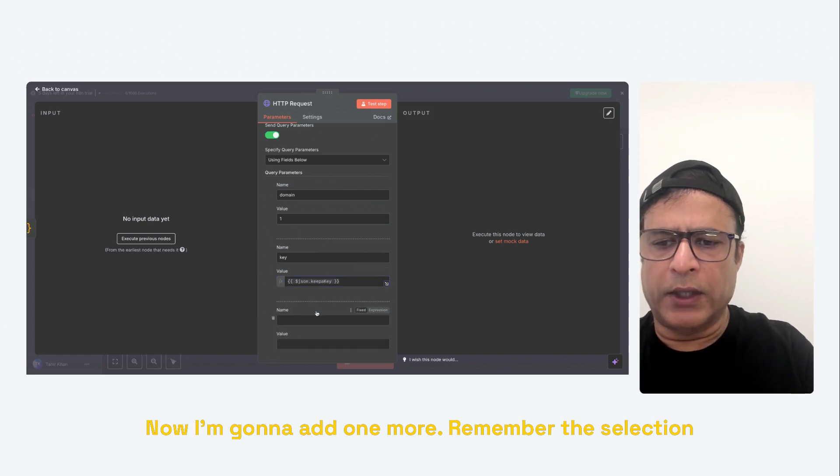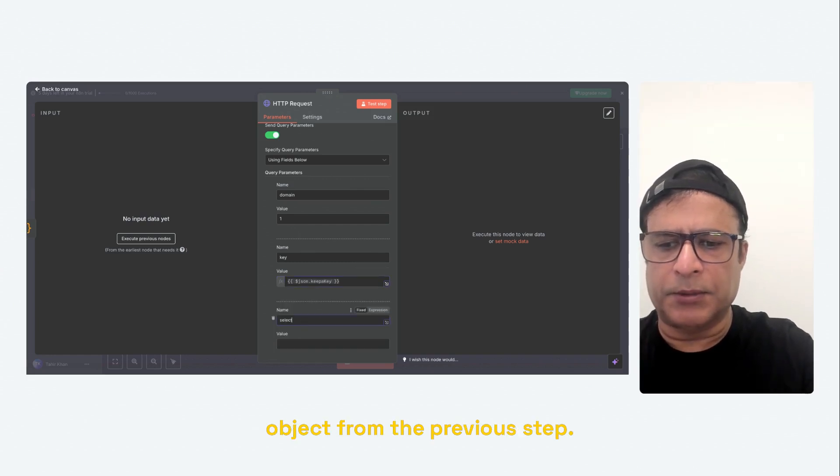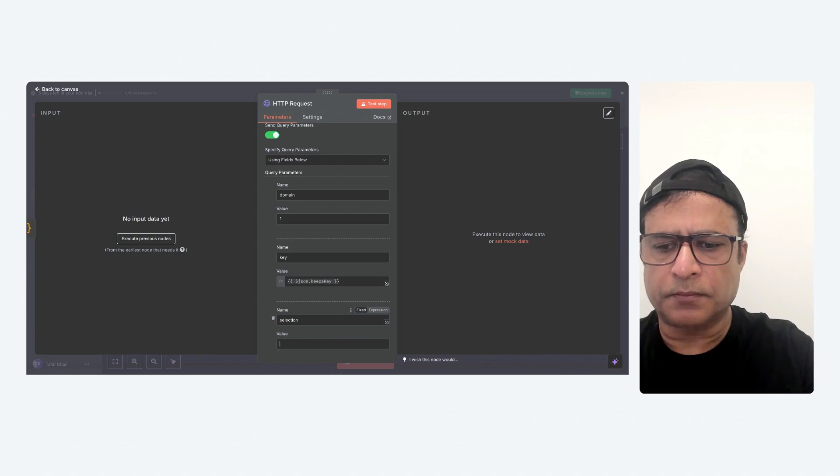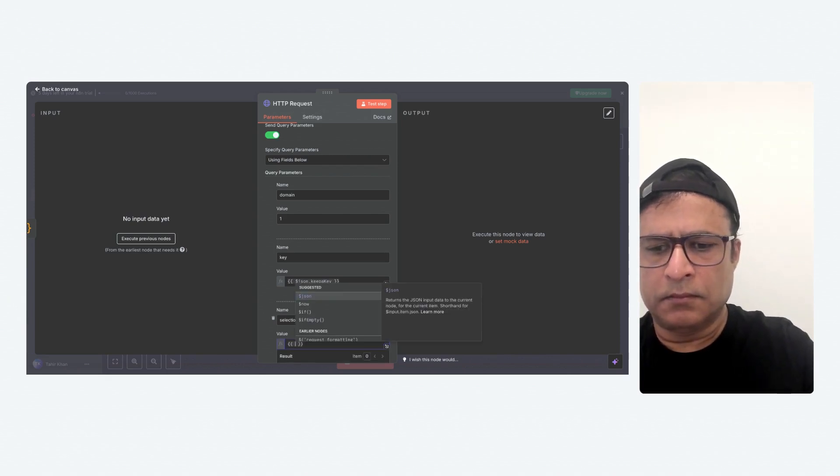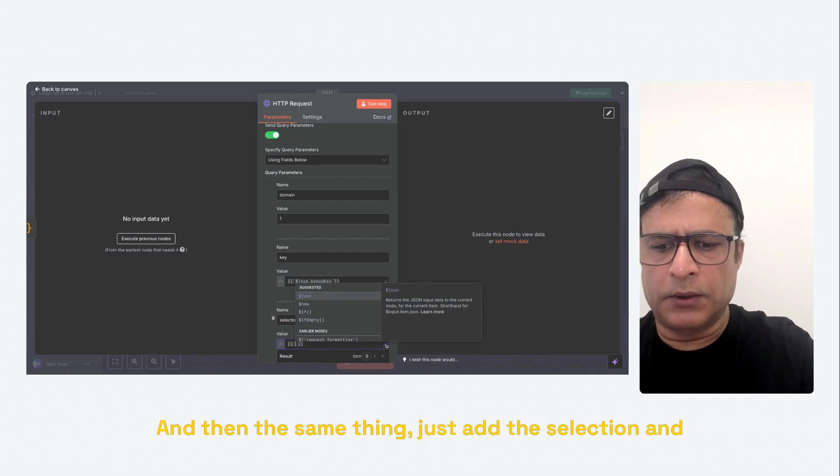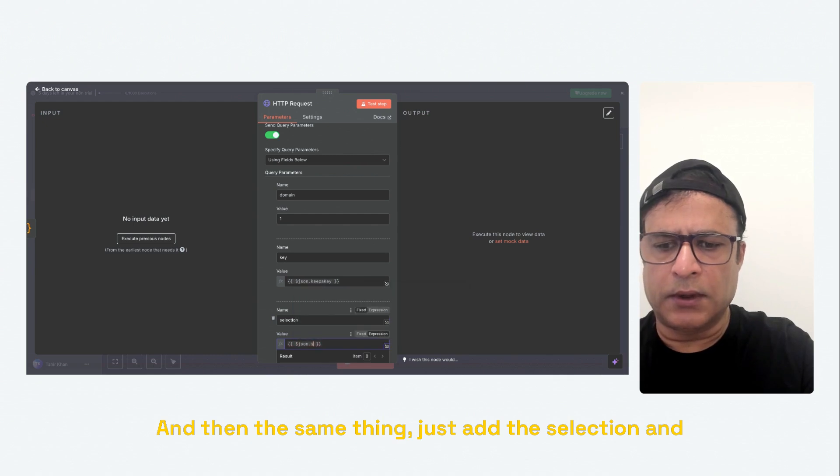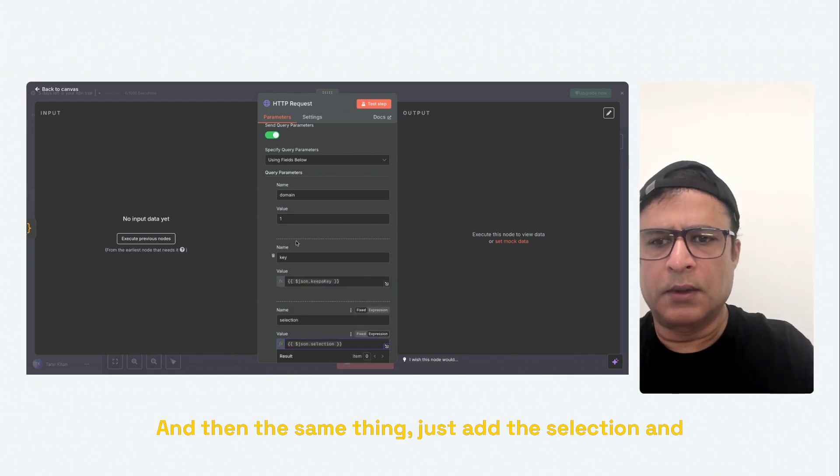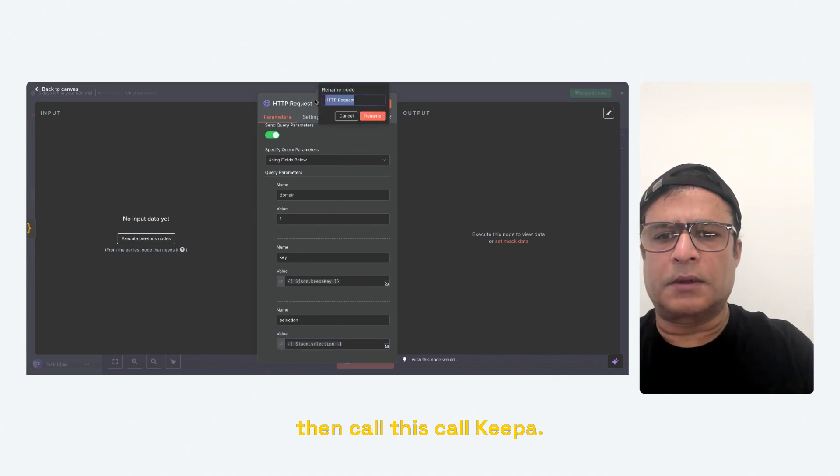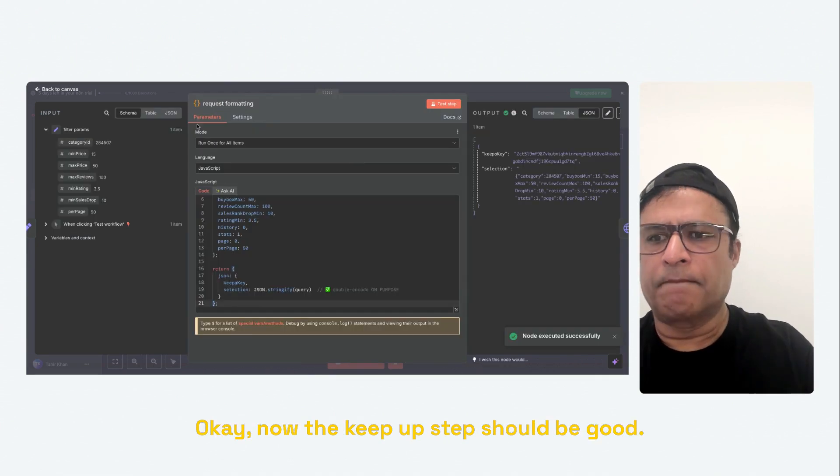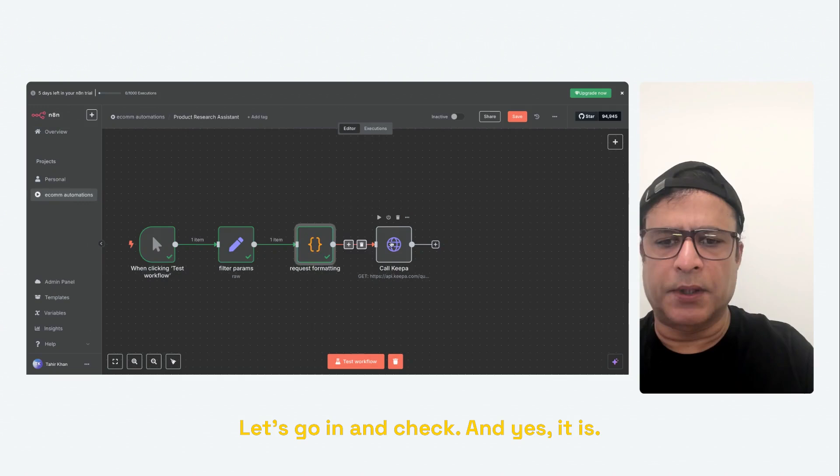Now, I'm going to add one more. Remember the selection object from the previous step. And the same thing, just on the selection. And call this Keepa. Okay, now the Keepa step should be good. Let's go in and check.